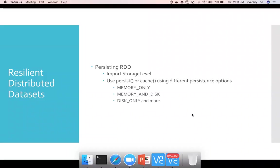So let's look into persisting RDD. So far we have seen how to create RDD, now we will actually see how to persist RDD.